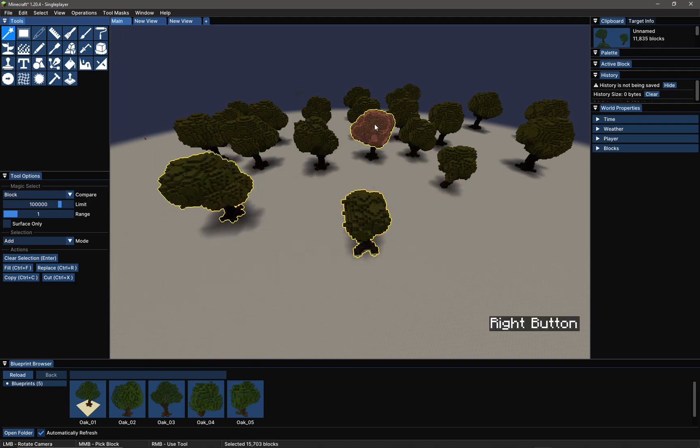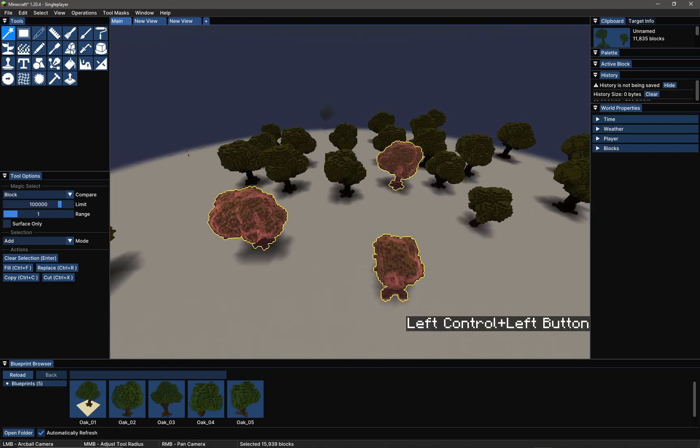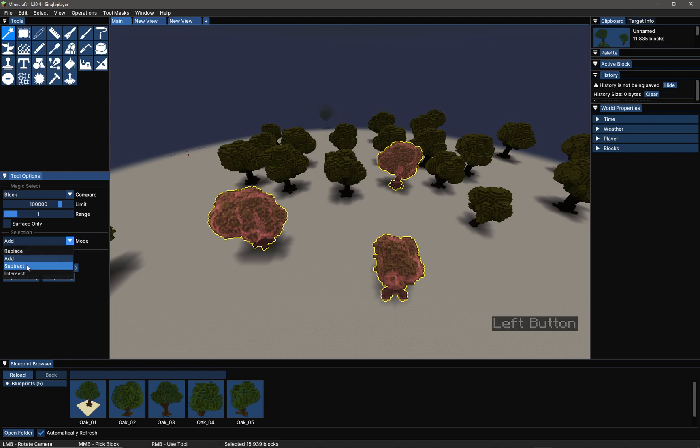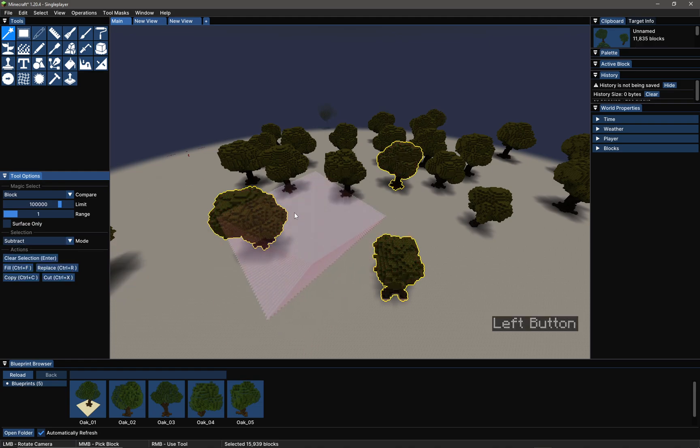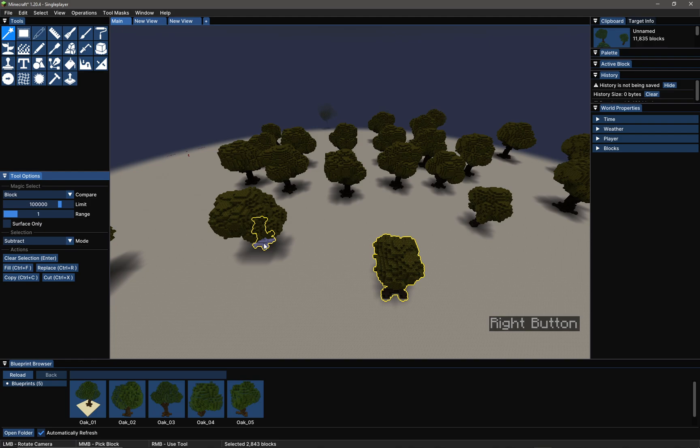I can change the selection to subtract and I can deselect those trees.